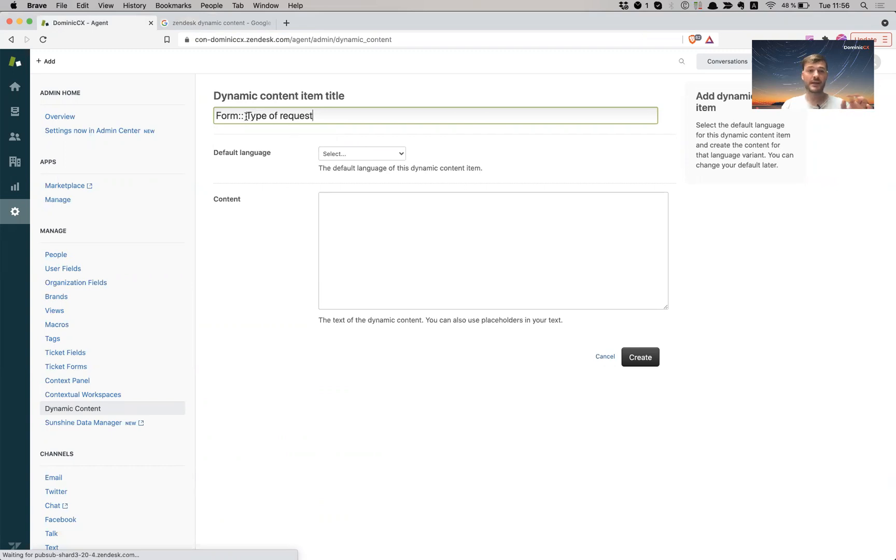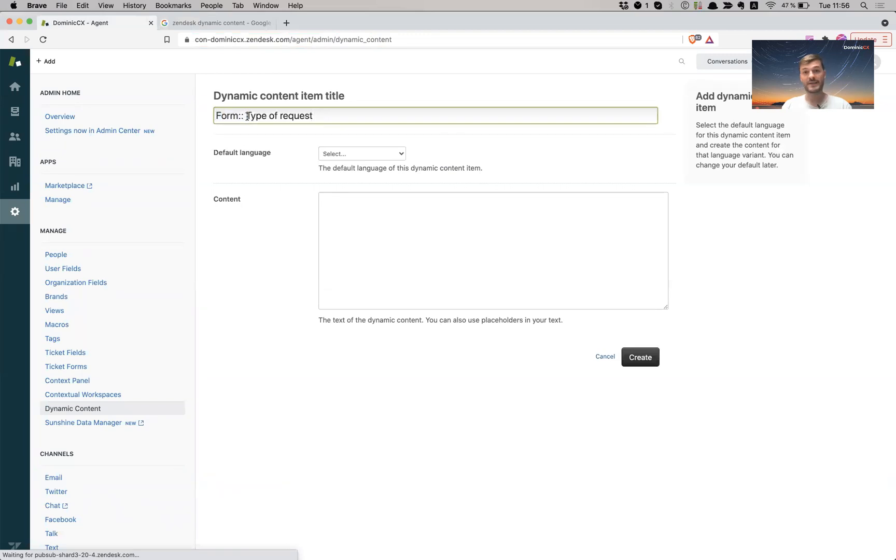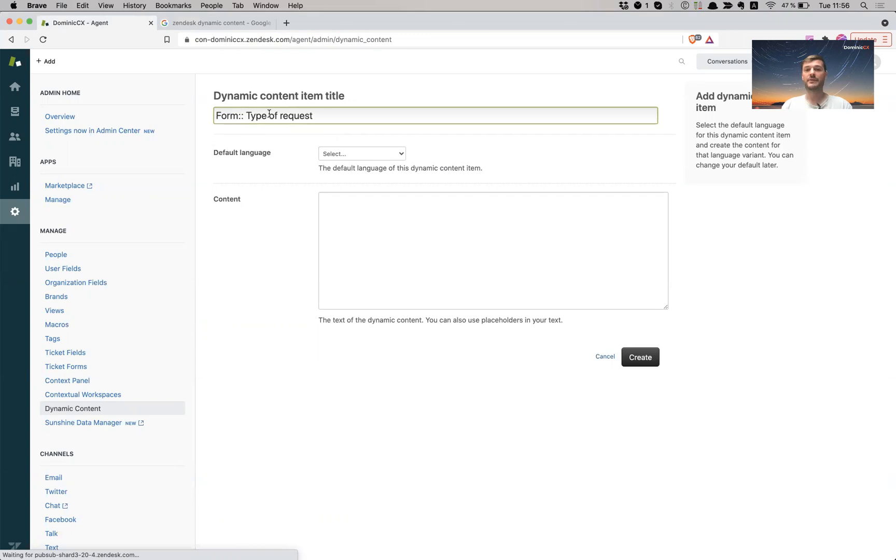So to do this I'm going to create a dynamic content. I'm going to give it a title. The reason why I said form and double colon twice is because I want to give it a category. And this way of doing it creates the category in Zendesk which you can keep things nice and neatly organized so you can have them for future references.